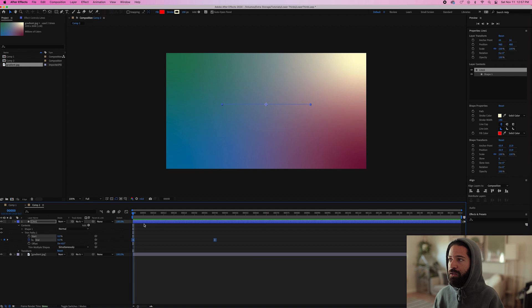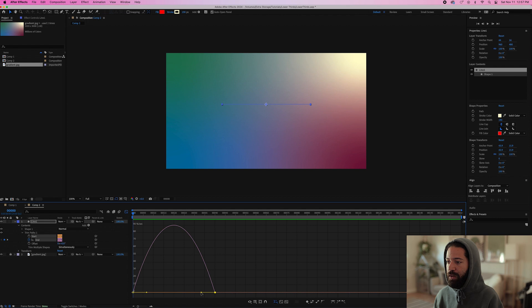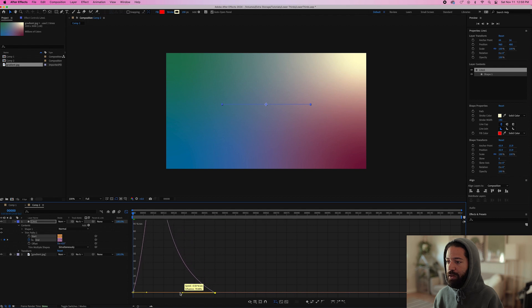Alright, that's looking pretty good so far, but let's just adjust the speed of this. So we'll highlight this and drag this yellow dot to the left all the way till your influence is at 100%.